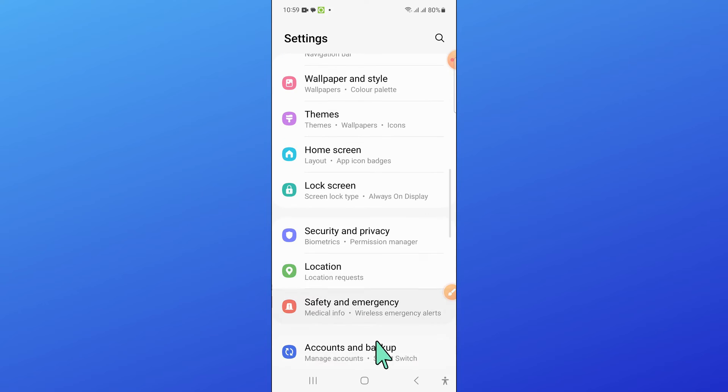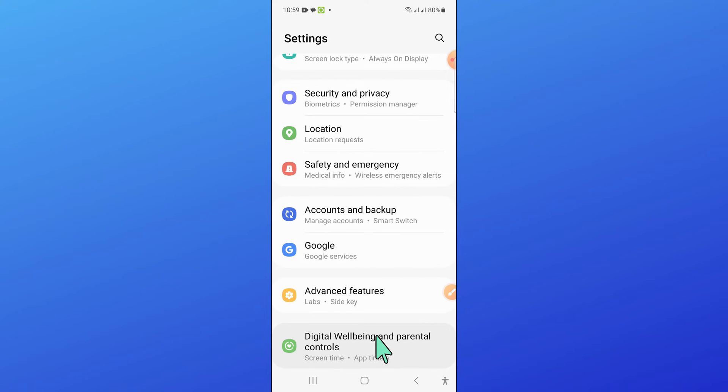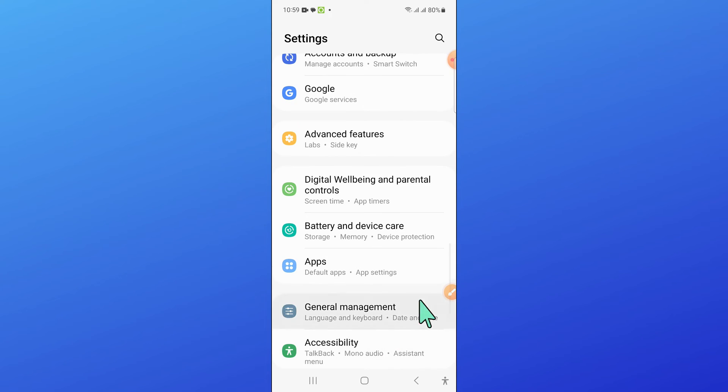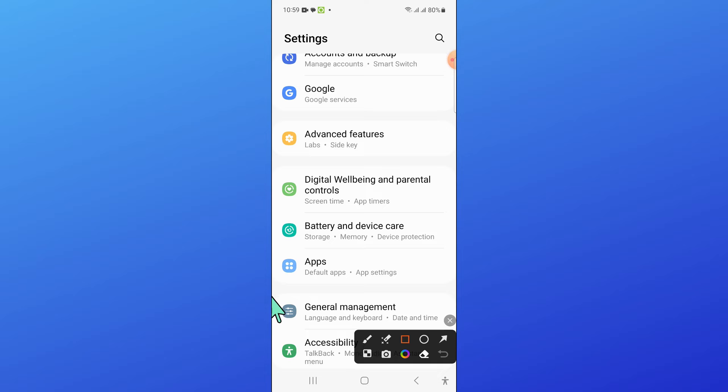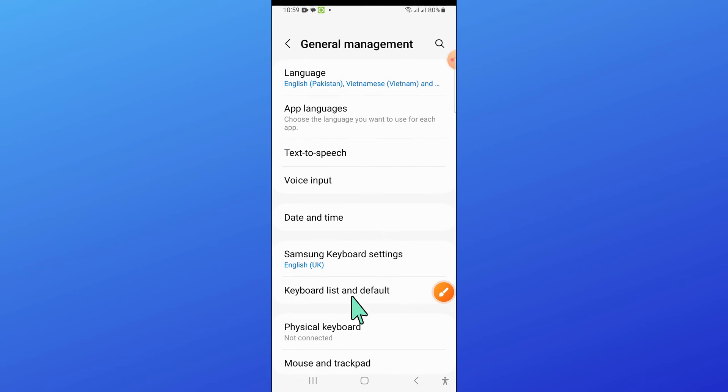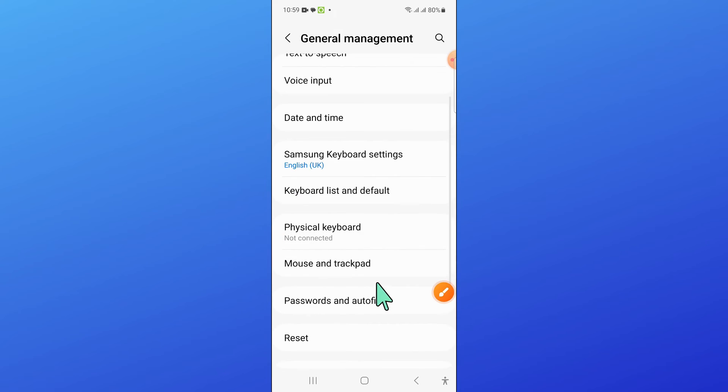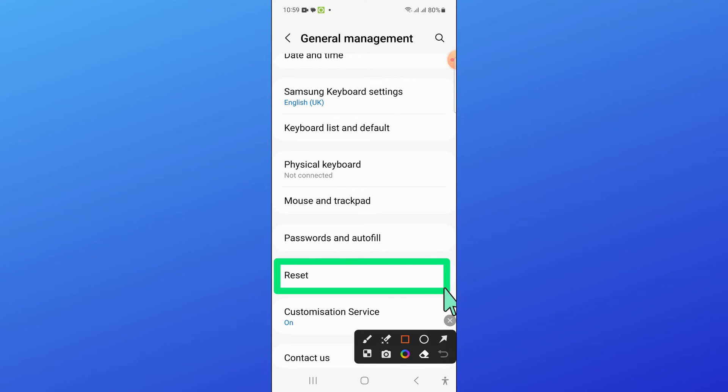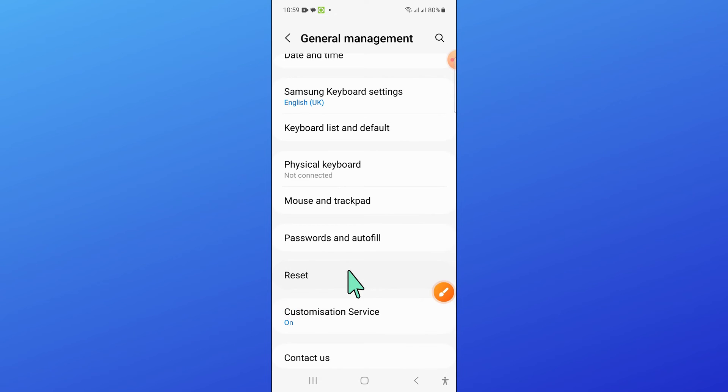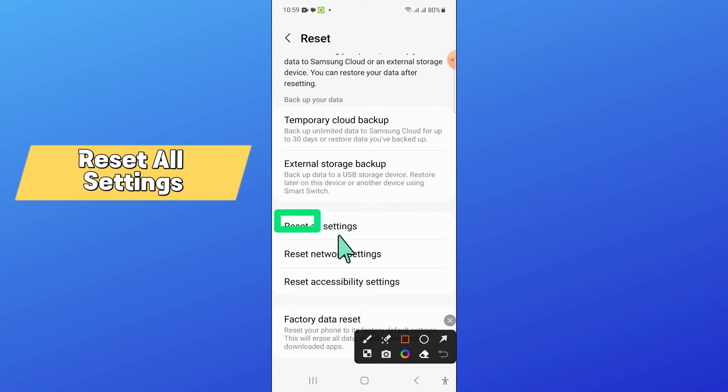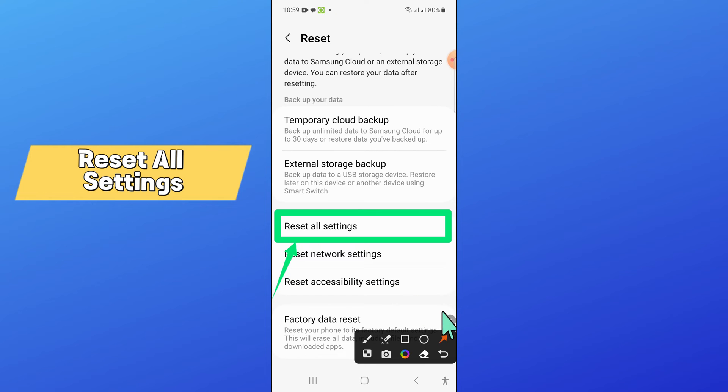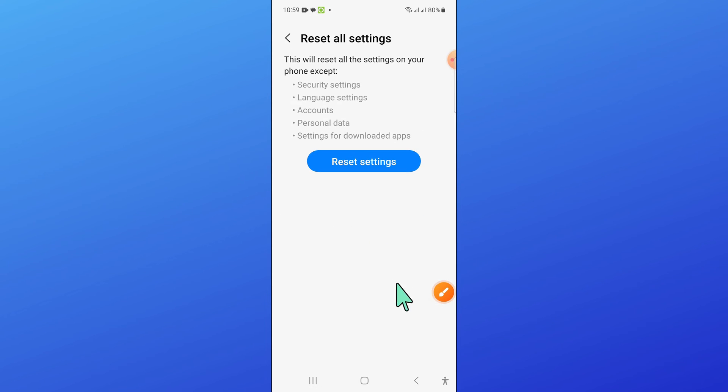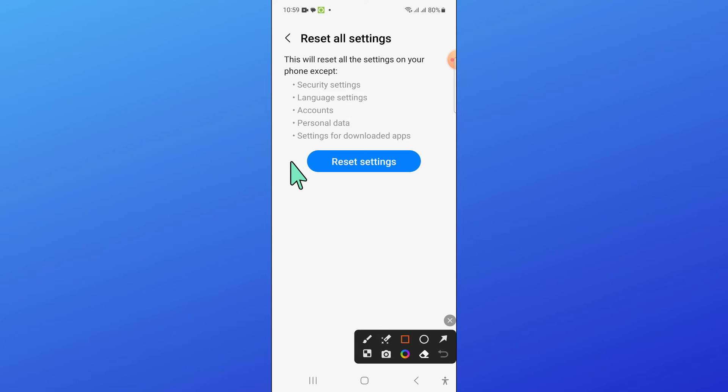Now open general management by scrolling down in settings. Then scroll down and click on reset, and click on reset all settings.